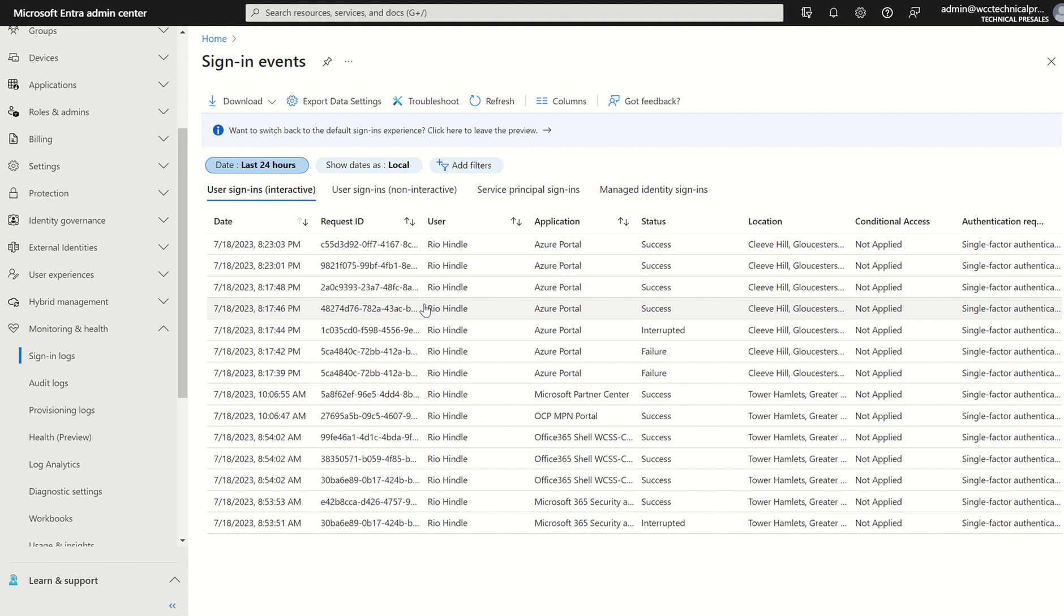One question I get asked is, if I had a compromise for example within my organization, can I see last month's data? Well, say for example I've got free tier licensing, I've just been compromised.